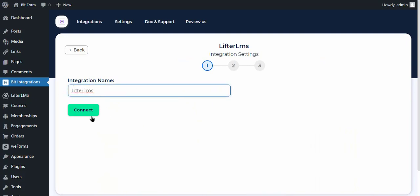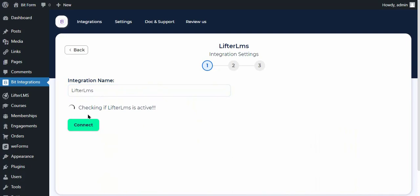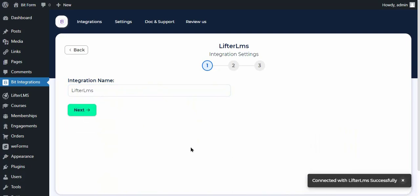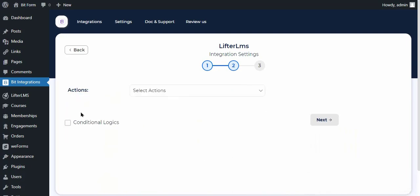Click the Connect button to authorize Lifter LMS. Authorization is successful. Click Next.